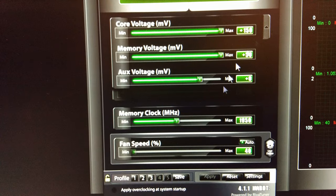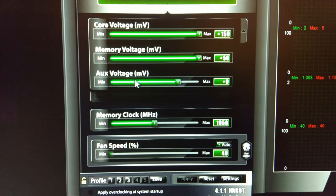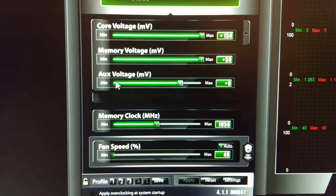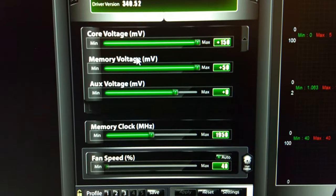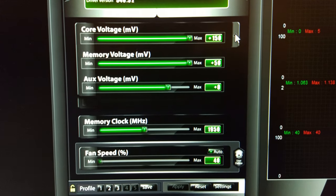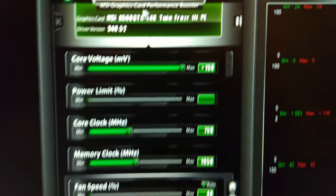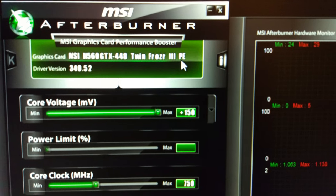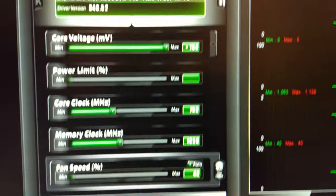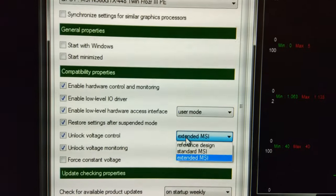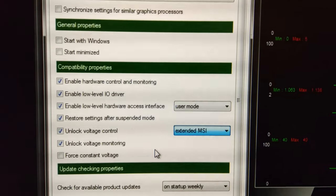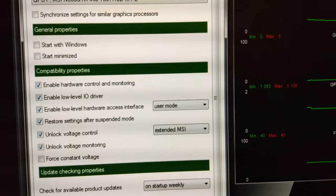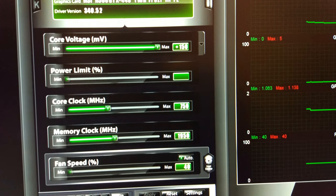Here's the control for the MSI. We've got memory control and auxiliary voltage control, you don't really need this unless you're running LN2. The core voltage and memory goes up to plus 150 and plus 50. The way you get these extra voltages is when MSI Afterburner detects it's got a power edition or lightning card. You can go into settings, and when you unlock the voltage control, you need to select extended MSI. Then you can get these extra features, and that applies for both AMD and Intel cards.